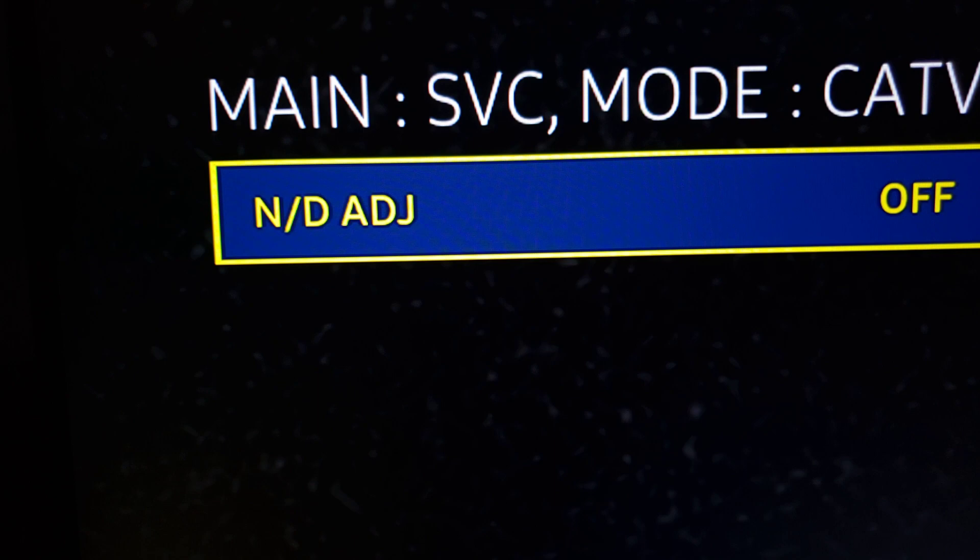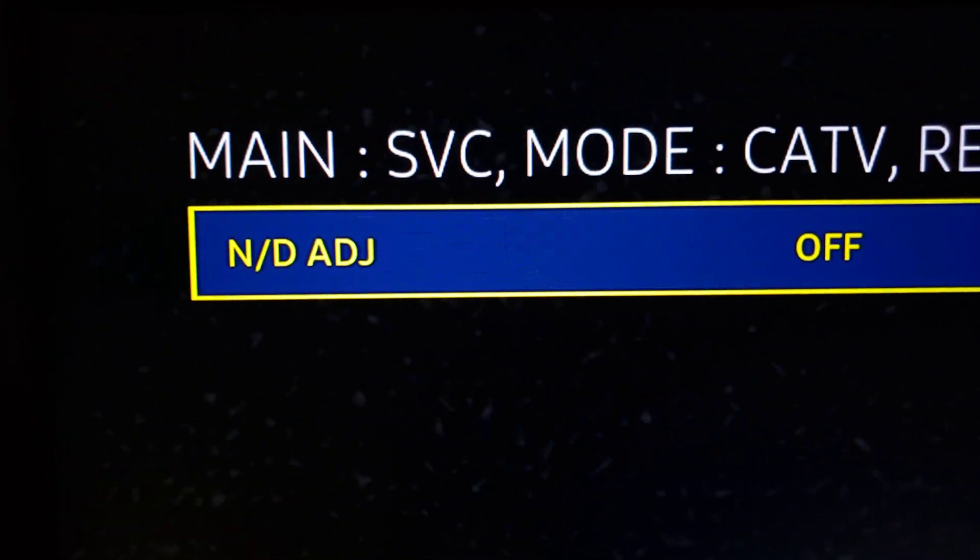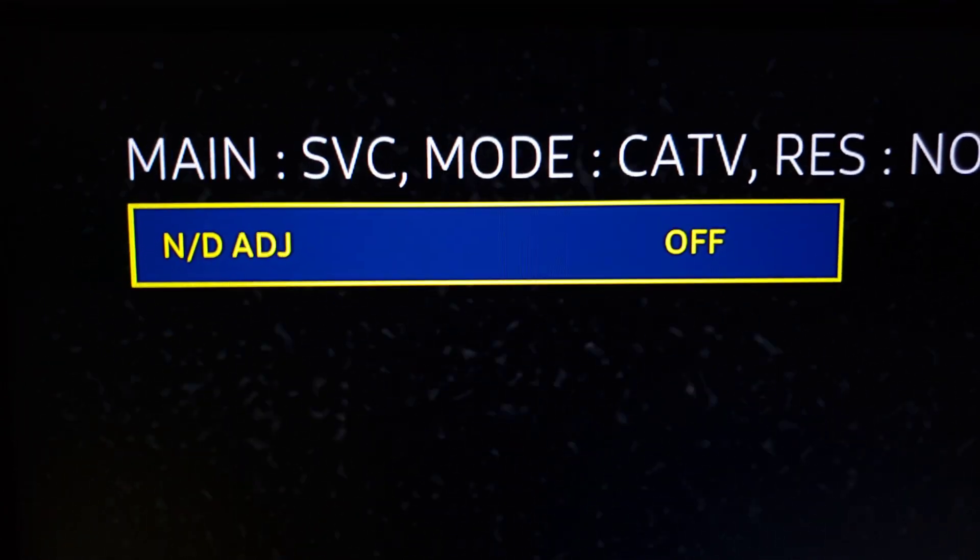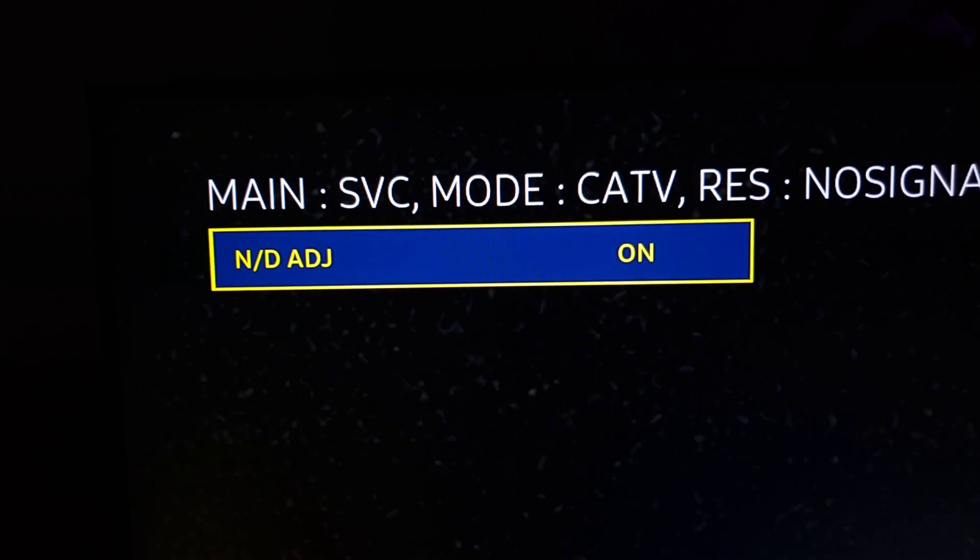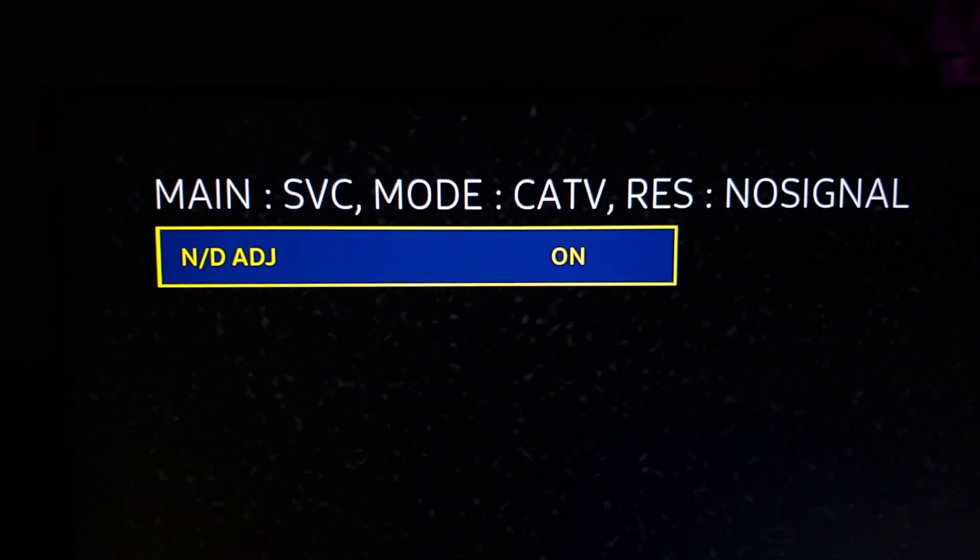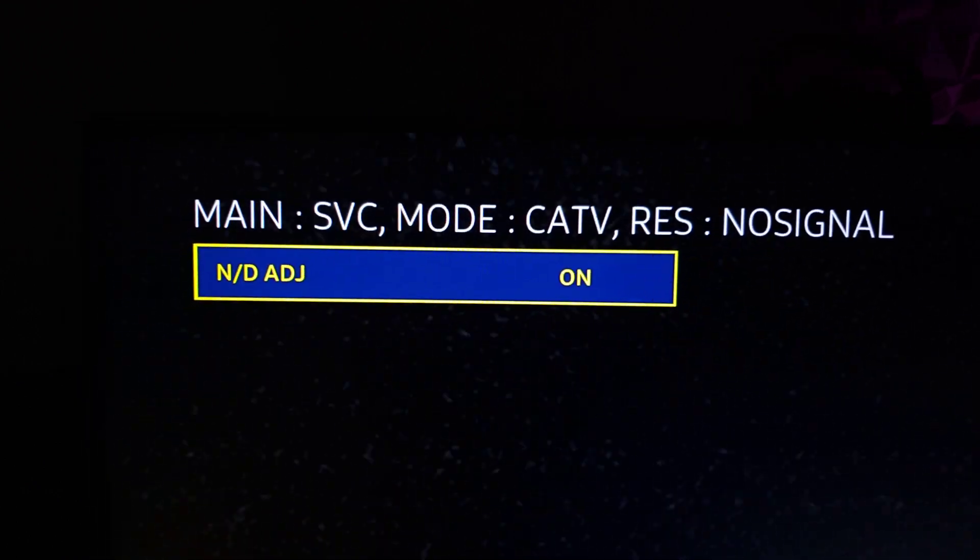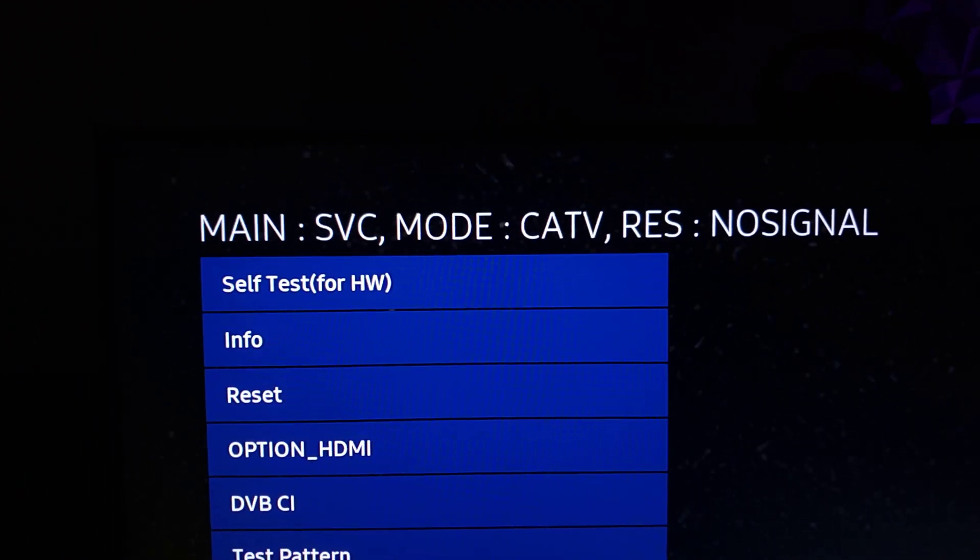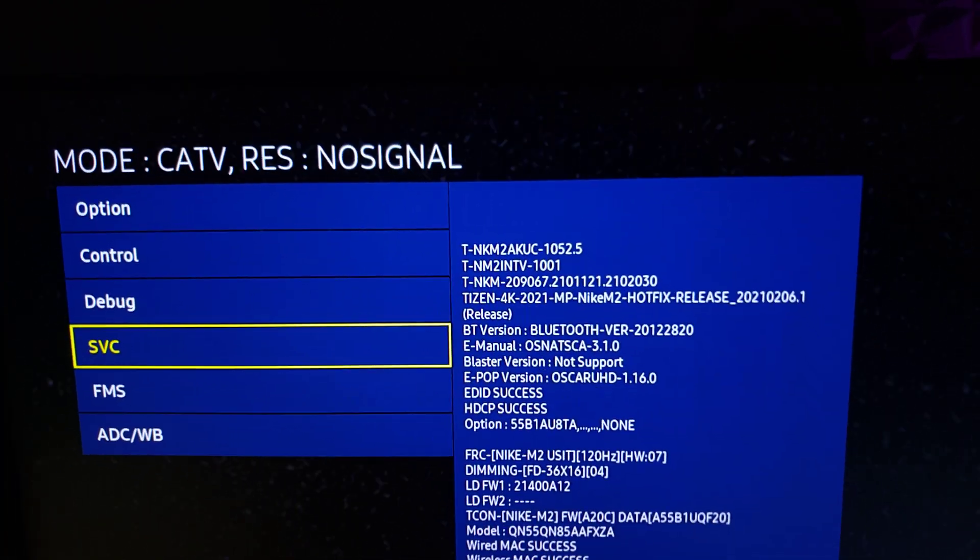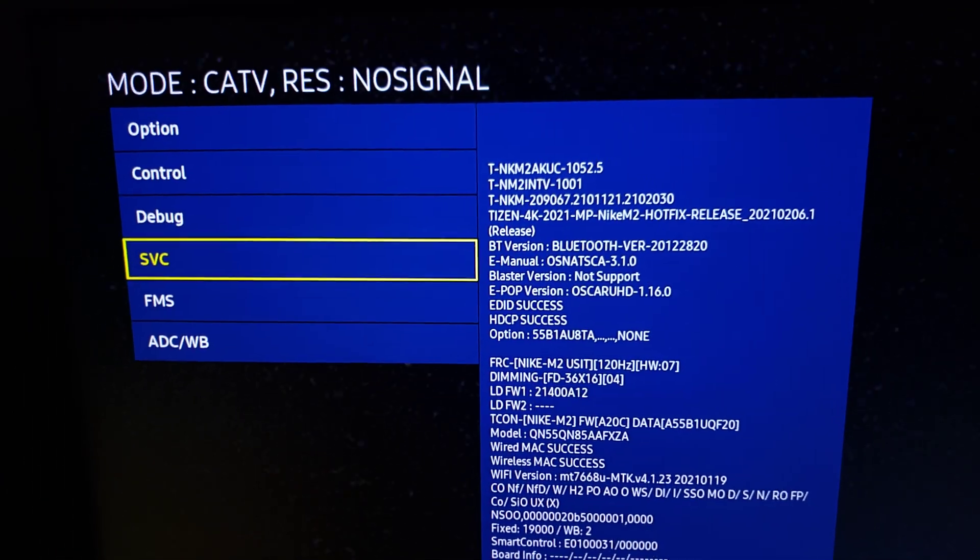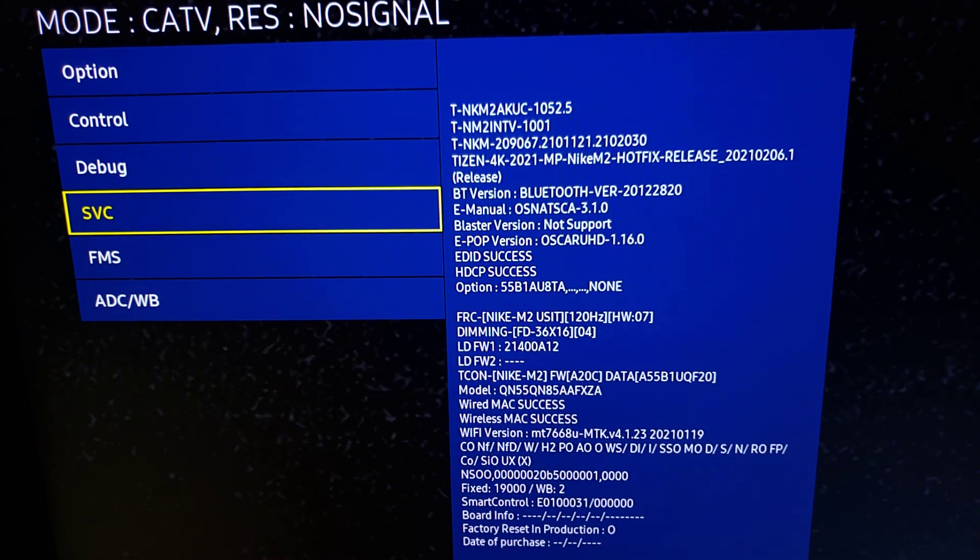And then it's this right here, the N/D ADJ that stands for night and day adjustments. It is how you unlock Cal Day and Cal Night. And then all you do is just go to the right and it's on. Then you select it, go back, and that's pretty much it. You can go back in there and see that it's enabled. That's all you've got to do to get that setting. It's really cool, very handy.